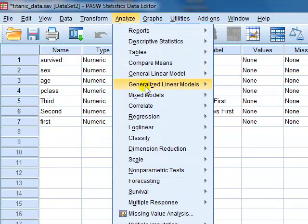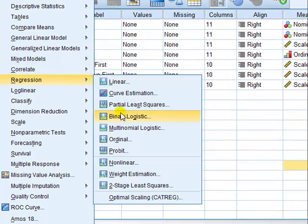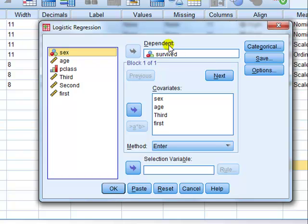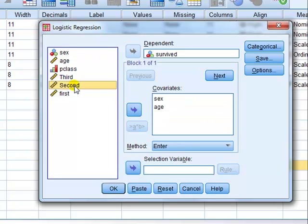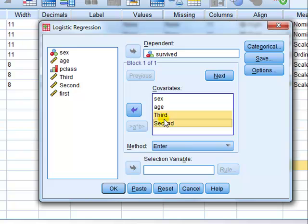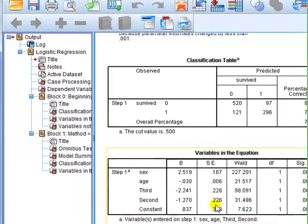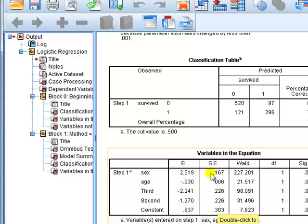To fit the model: Analyze, Regression, Binary Logistic. Transfer survive to the dependent variable box and everything else to the covariate box. For class, I'm going to use the first class as the reference category, so I leave that out of my set of IVs. Our attention is in the variables in the equation box, specifically the coefficients, and we're going to look at class of travel.